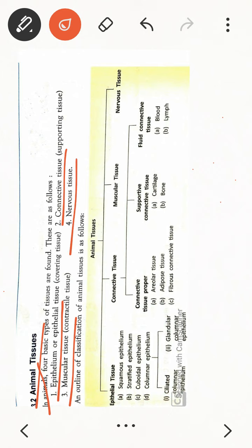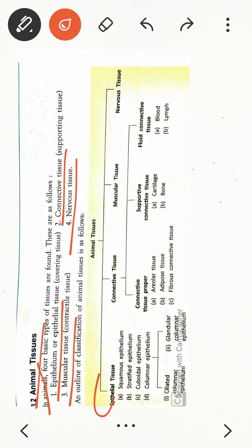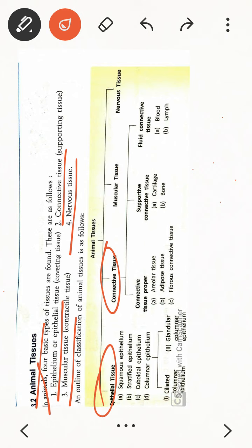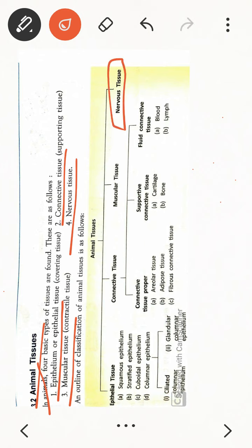Let's see the classification of animal tissue — how we can divide it further. Except for nervous tissue, all three basic tissues are divided into other subdivisions. Nervous tissue has no further divisions, but epithelial tissue, connective tissue, and muscular tissue each have their own subdivisions.